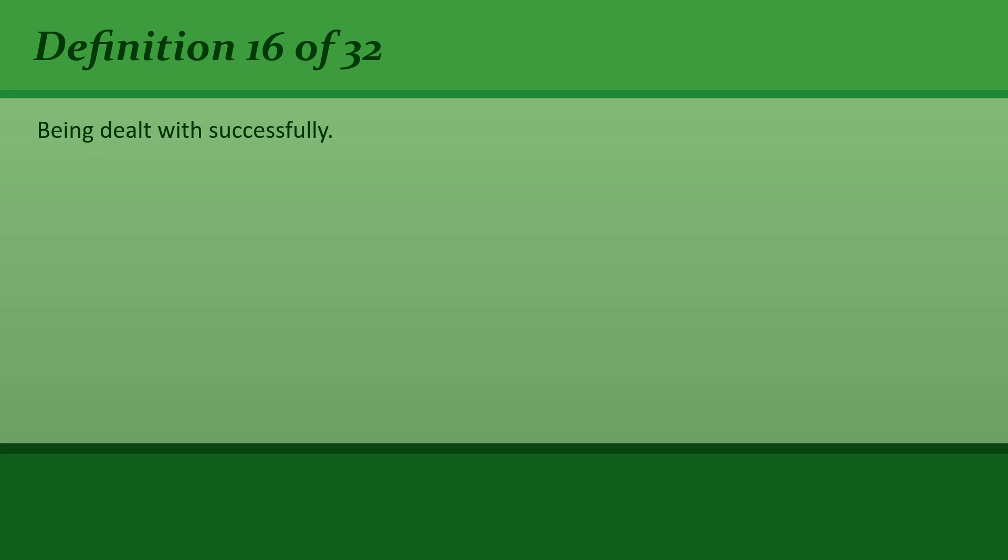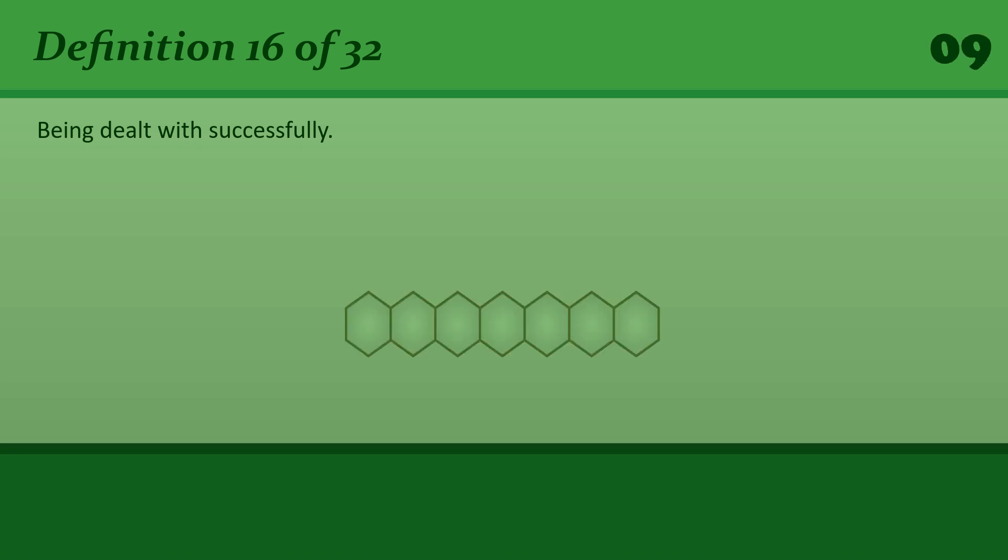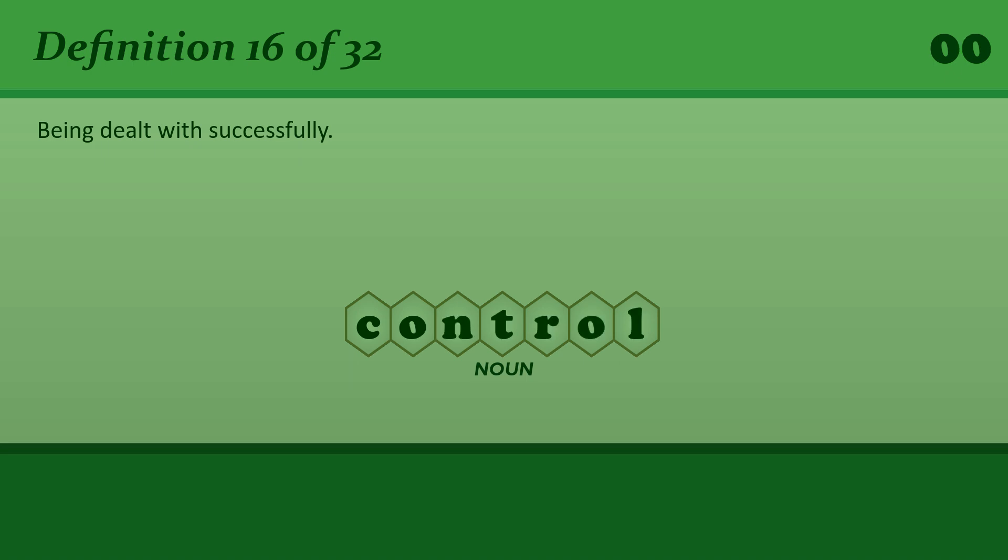Being dealt with successfully. Control. Don't worry, everything's under control.